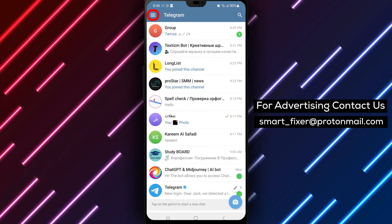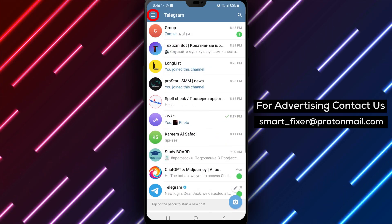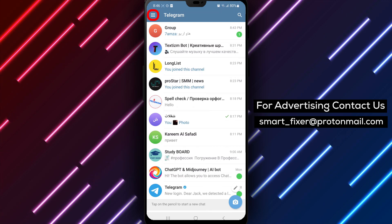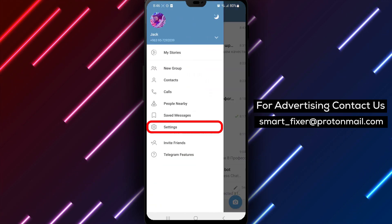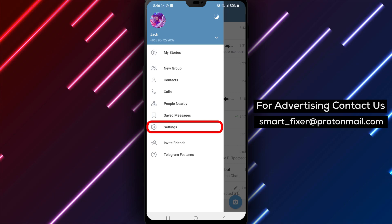Step 2: Tap on the three stacked lines located in the top left corner of the screen. This will open Telegram's menu.